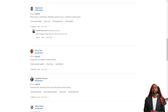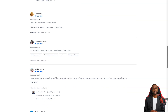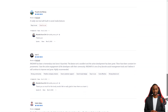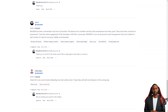For a limited time, you can get lifetime access to Radar for just $59 — that's a savings of over 90% off the regular price. This is a deal you don't want to miss. So don't wait; get it today and make your life as a digital marketer a whole lot easier.